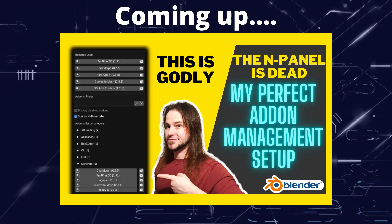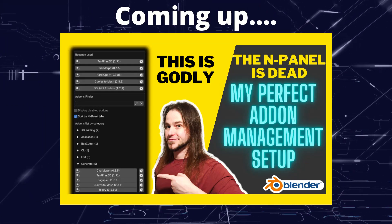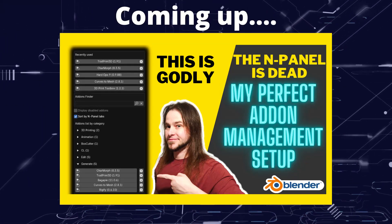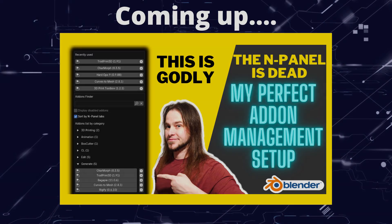Greetings hobbyists, this is Artisans of Vaul, and in this video we're talking through my perfect add-on and extension management setup.